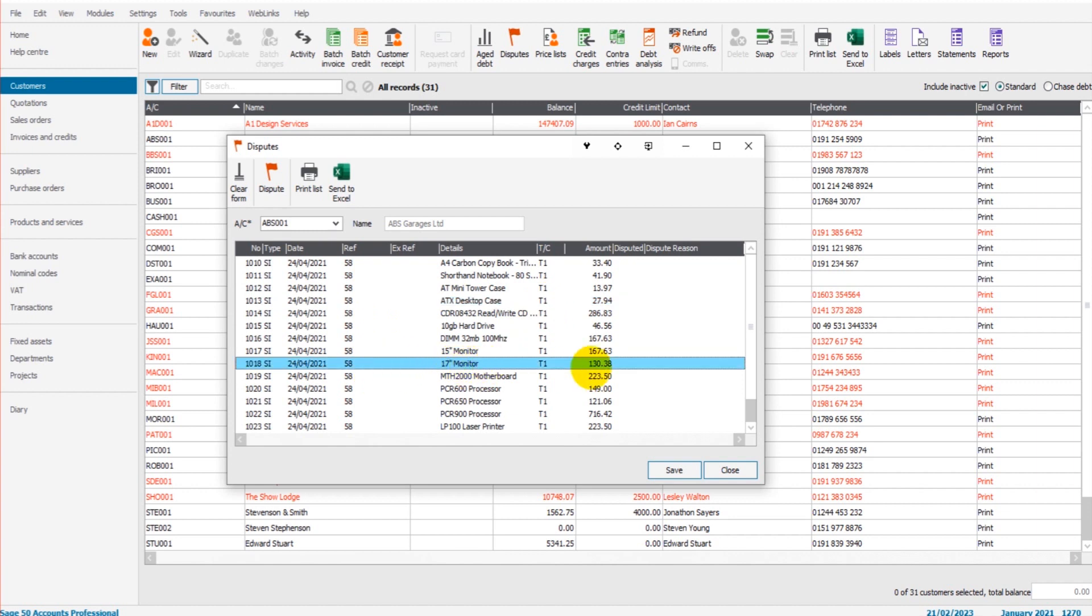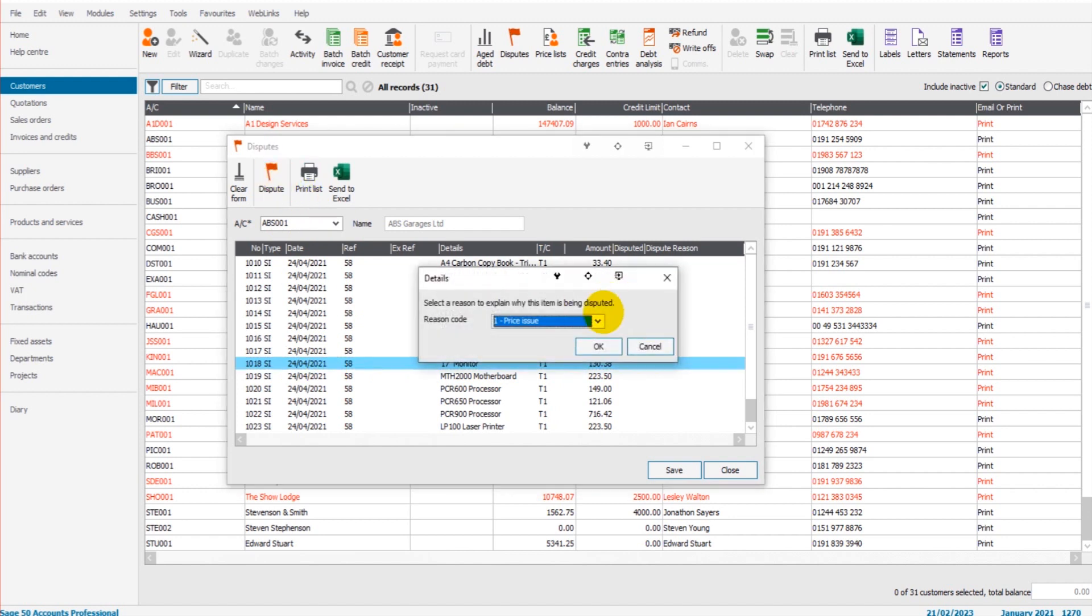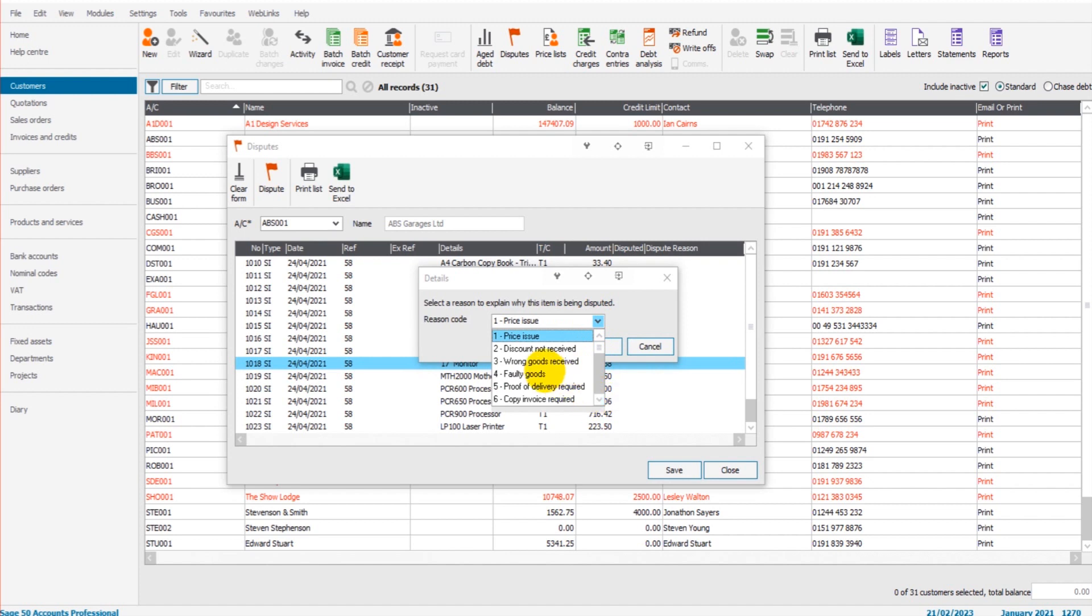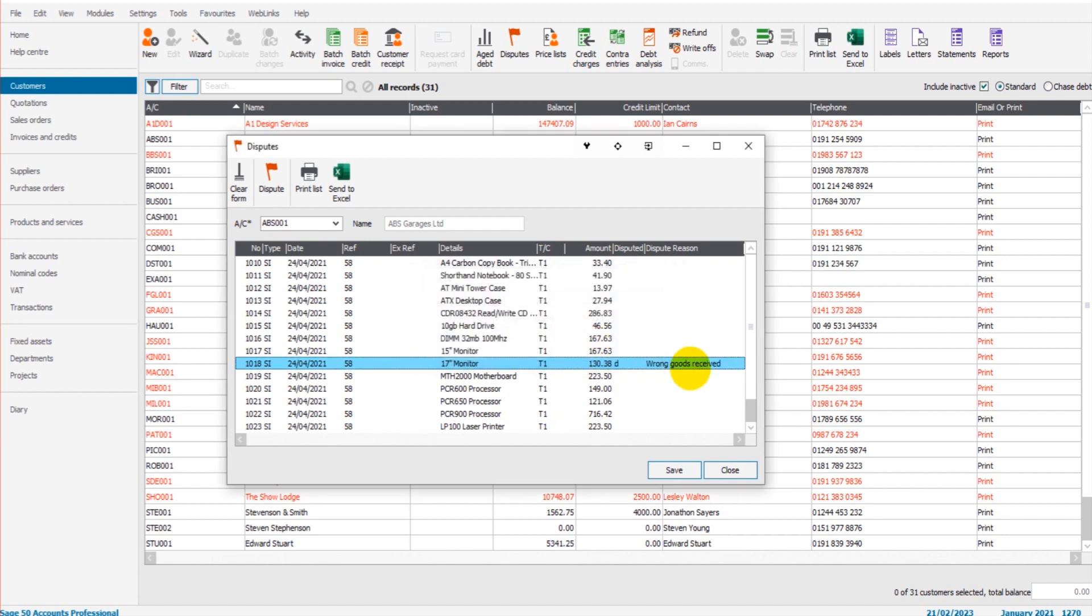Let's say it's a 17-inch monitor. You highlight it, click dispute, put the reason down for the dispute. Let's say they're saying it was the wrong goods received, number three. Click OK. That item is now on the dispute list.